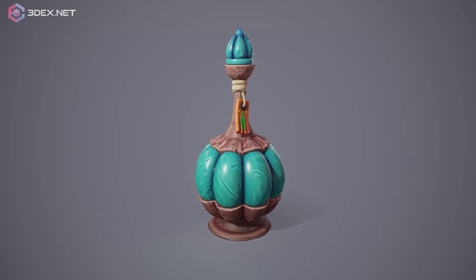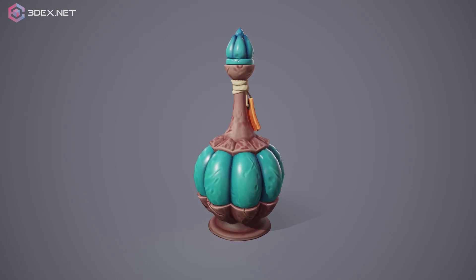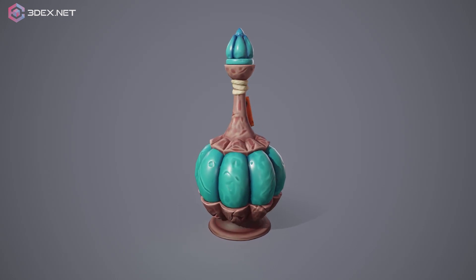Hello! Welcome to 3DX where we're going to show you how to make this stylized potion bottle.